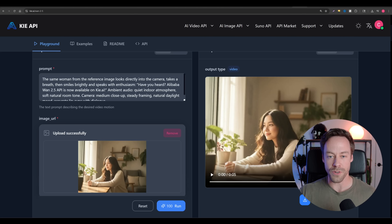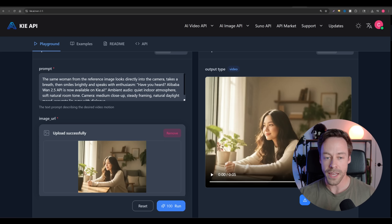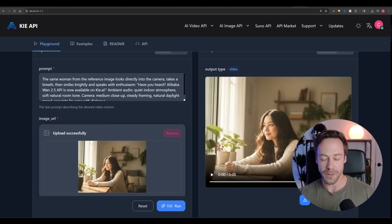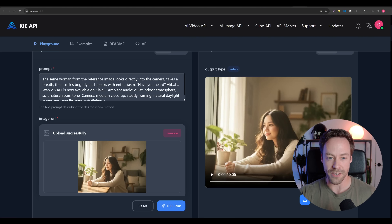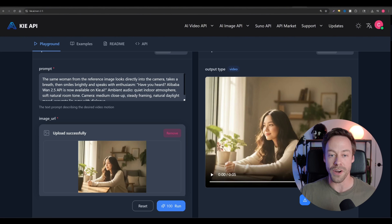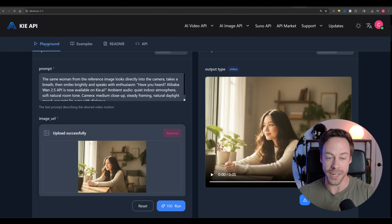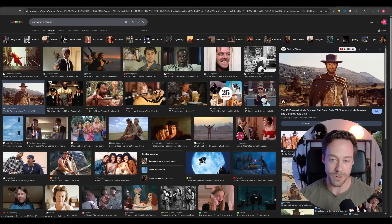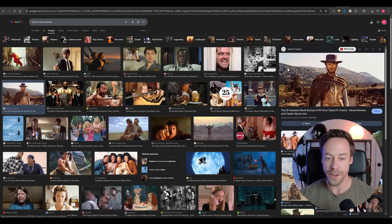So now let's talk about the creative workflow process to actually create content with WAN 2.5. What you saw at the beginning is actually really easy to recreate — where we had some sort of movie scene and had them say whatever line we want and bring out some product. That's actually a very simple thing to do. All we'd have to do is go to Google, find an iconic movie scene, find a picture, copy it, put it as the initial image, and then give it a prompt.